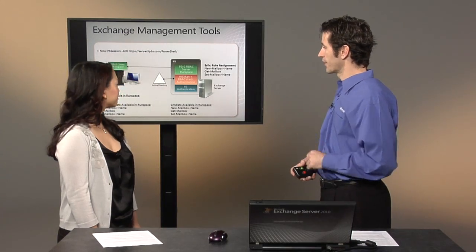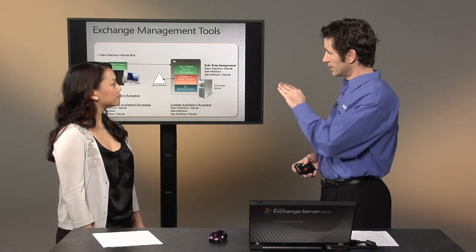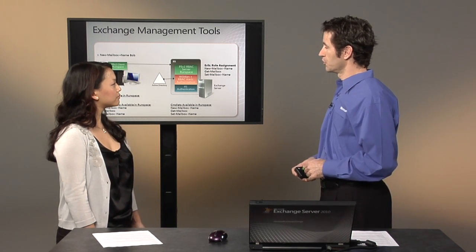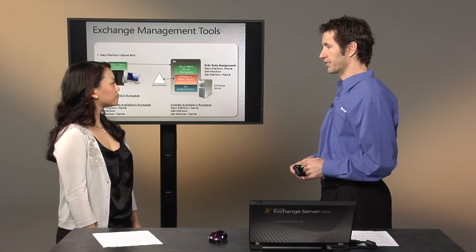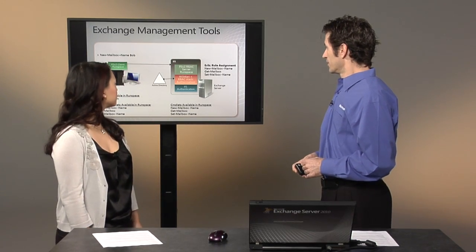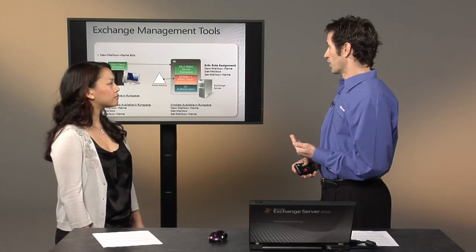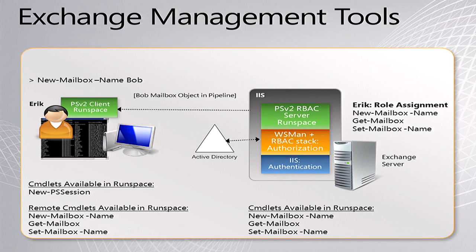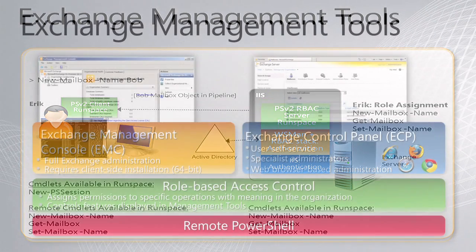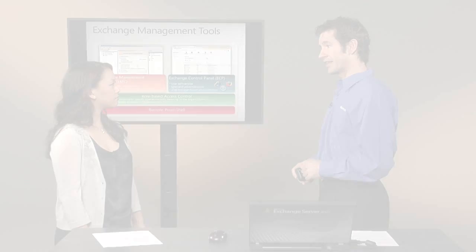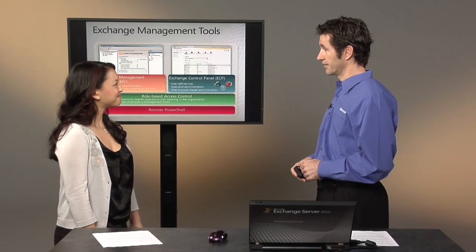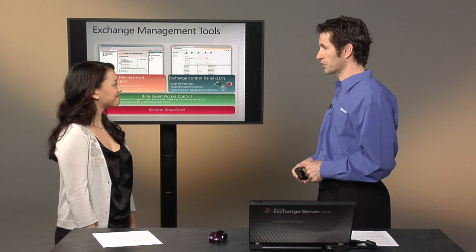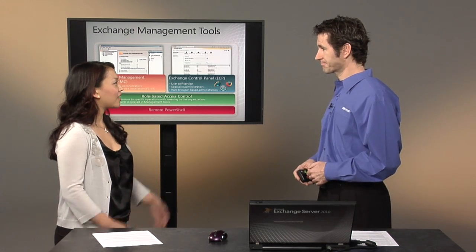So he's now able to run those commandlets. He executes new-mailbox with the name of Bob, and that actually runs on the server, and he's given a pipeline back to control Bob's new mailbox via PowerShell.